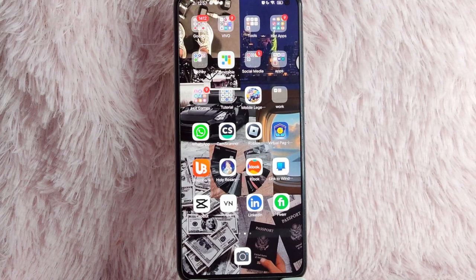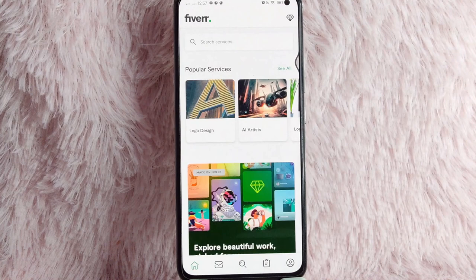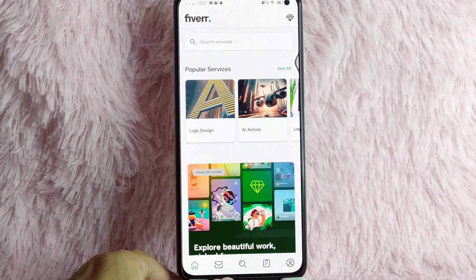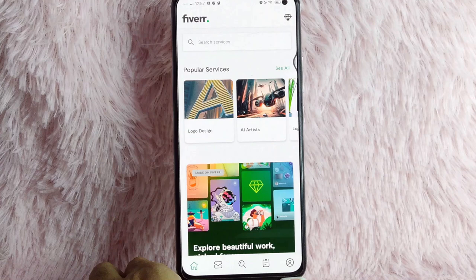First, you need to open your Fiverr application. Once you open your Fiverr application, you'll see these icons below: the home icon button, the email icon, the search icon button, the list icon, and then the personal or profile icon.